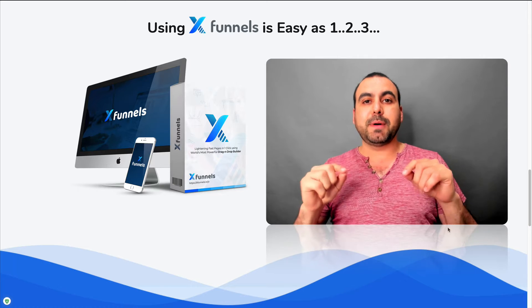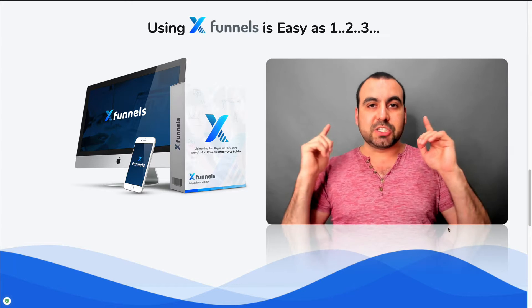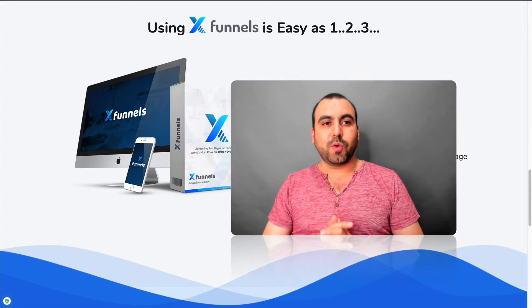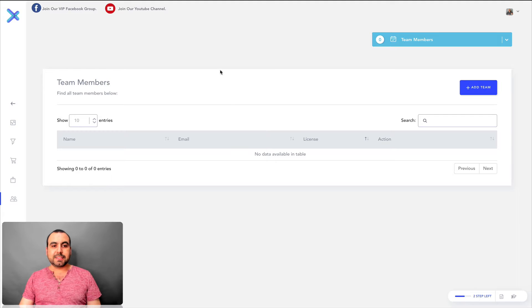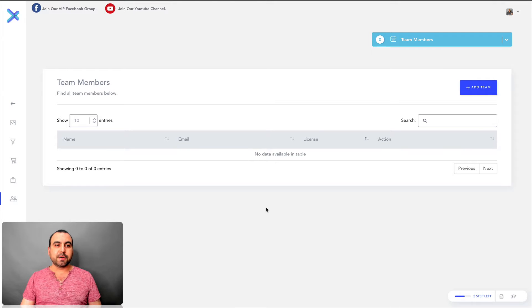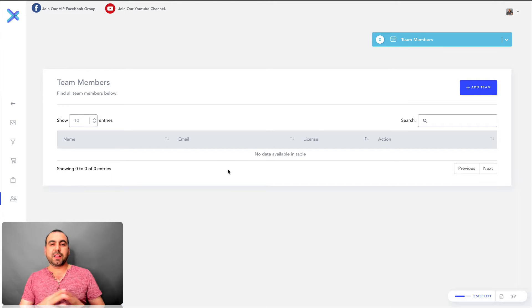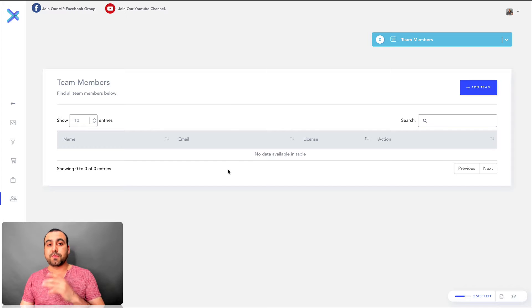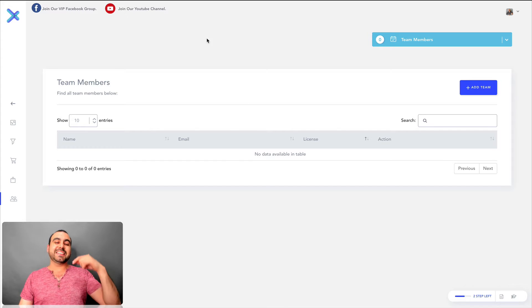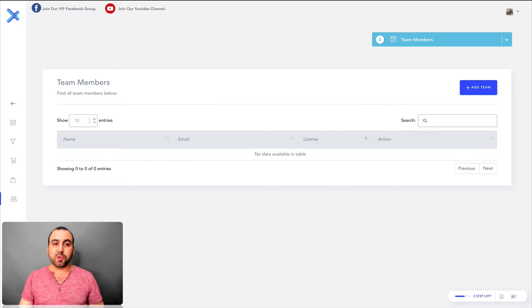But this video is about XFunnels. So let's just dig right into XFunnels. This is the XFunnels dashboard right here. And like I said, you can buy it for a lifetime deal. You pay once and you use it forever instead of paying monthly.